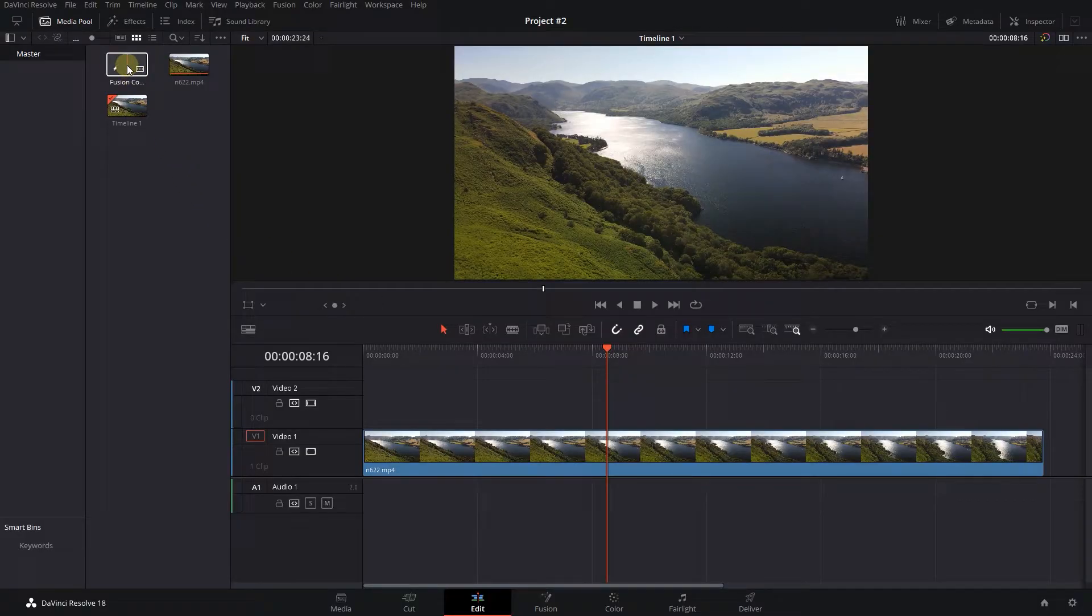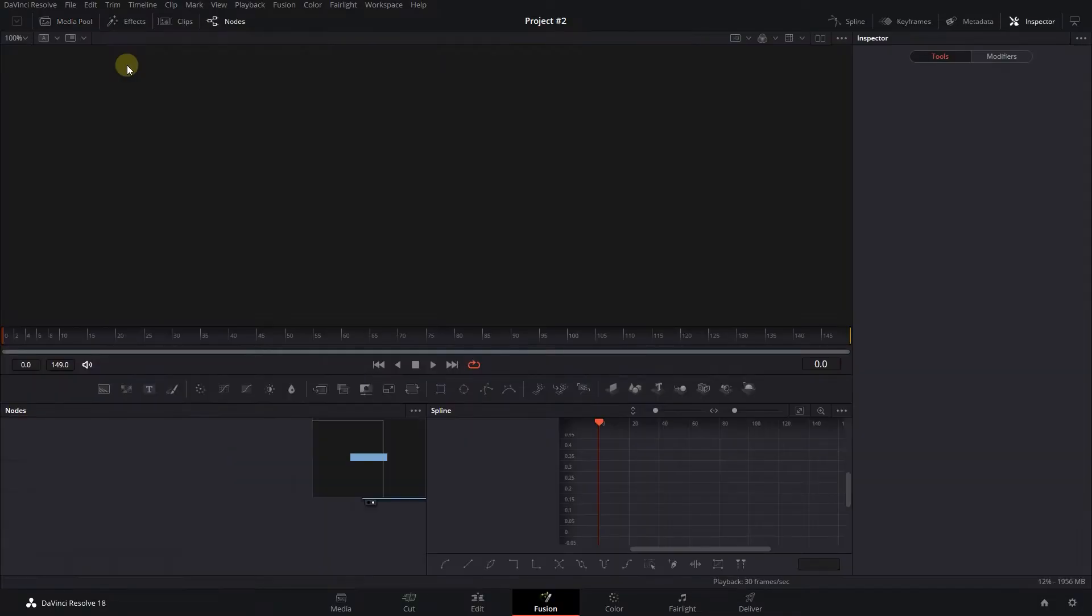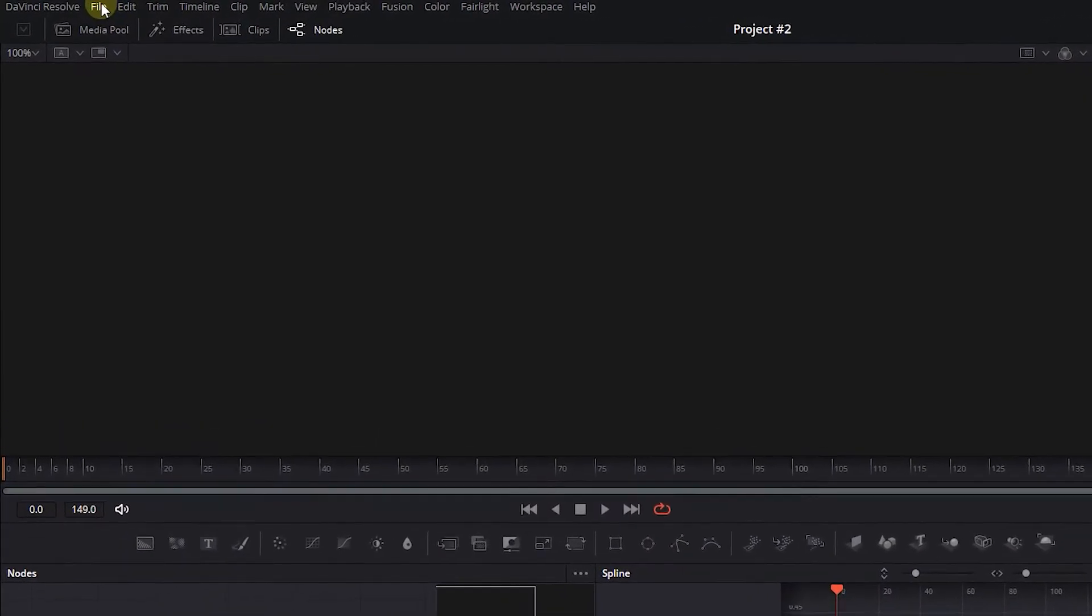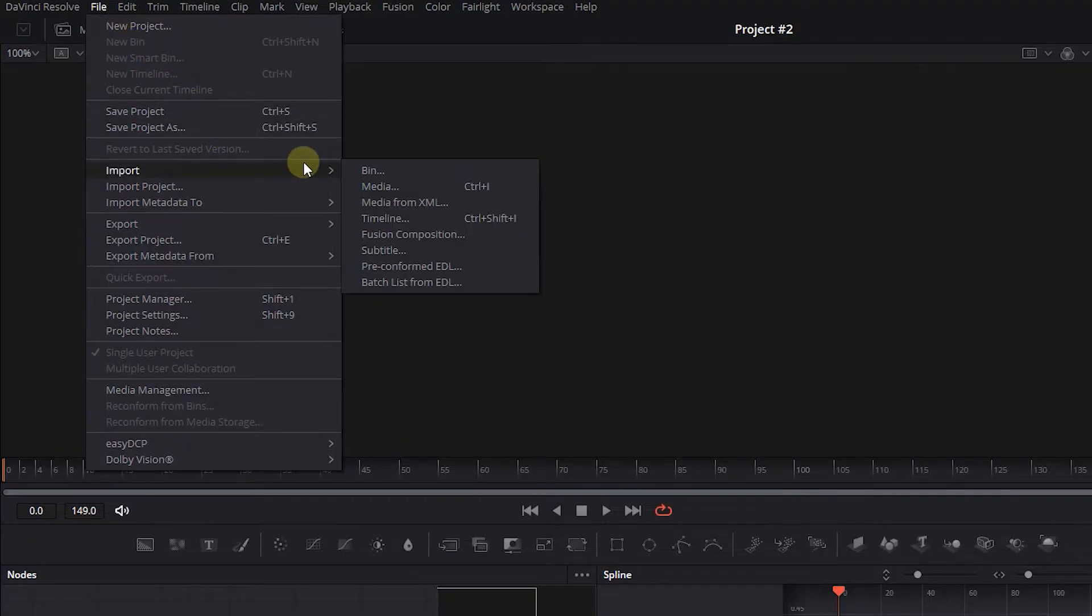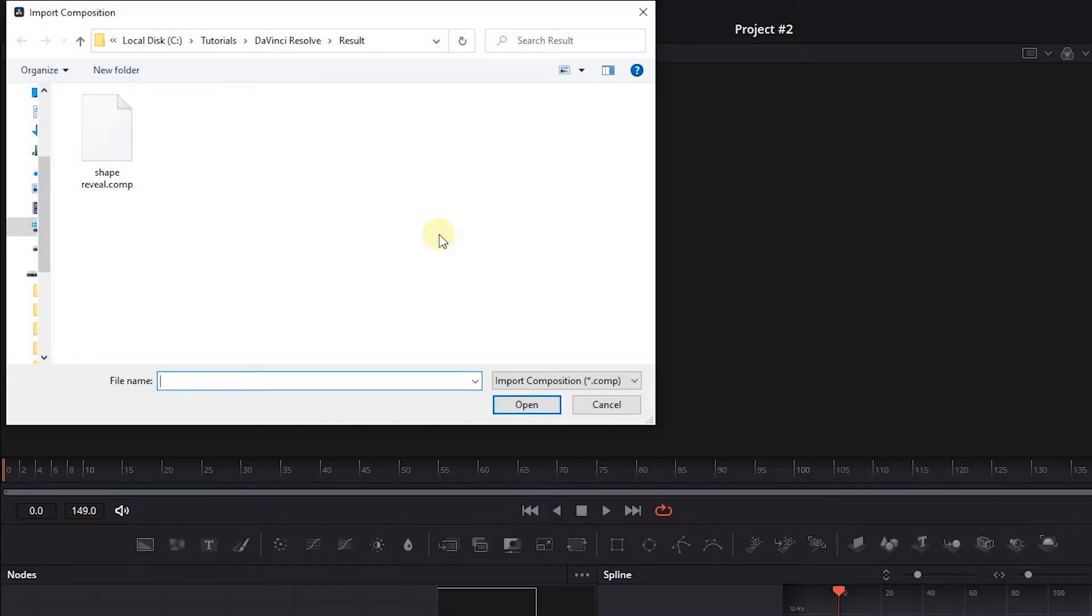Double-click on the composition to open it on the Fusion page. Now from the File menu, select Import, Fusion Composition. Select the composition and click Open.